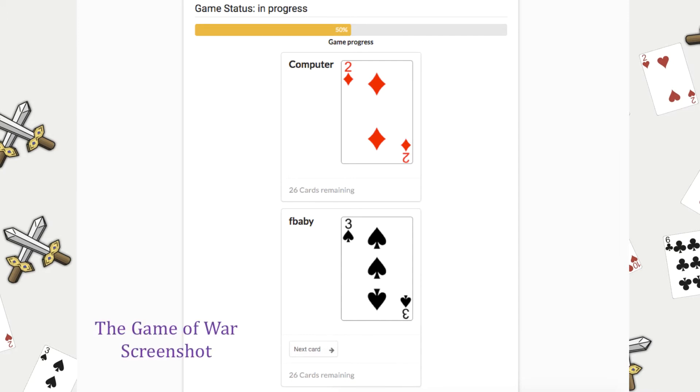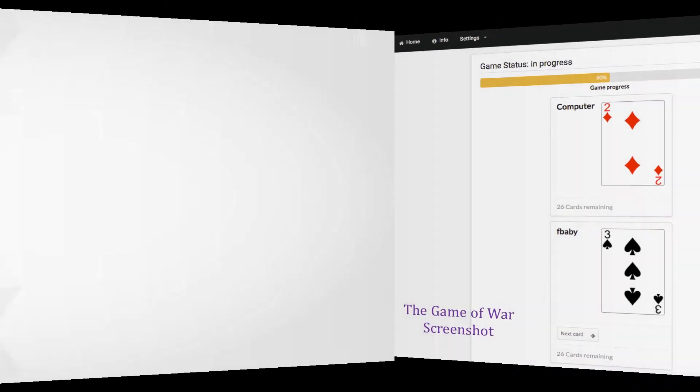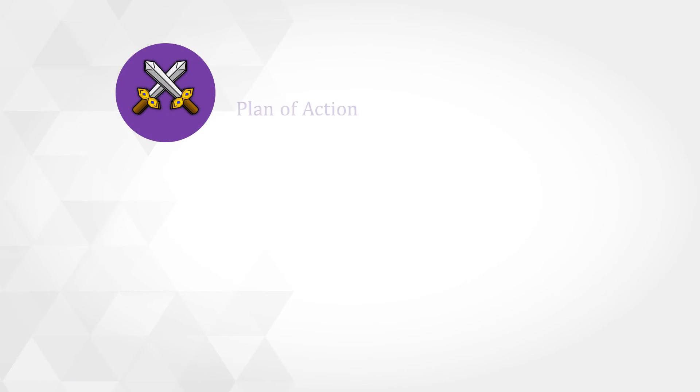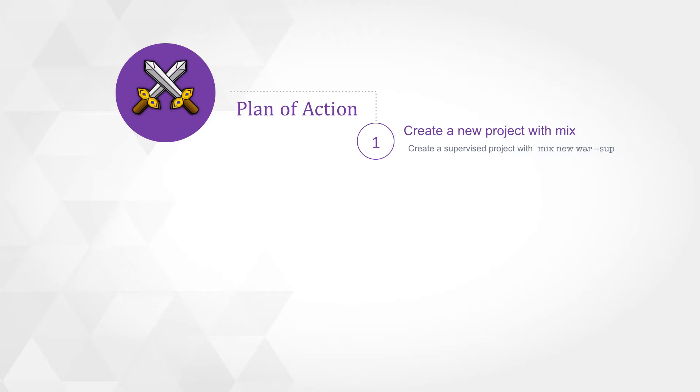So let's take a look at our plan of action. The first thing we're going to do is create a new mix project with the --sup flag. That's going to create a supervised application.